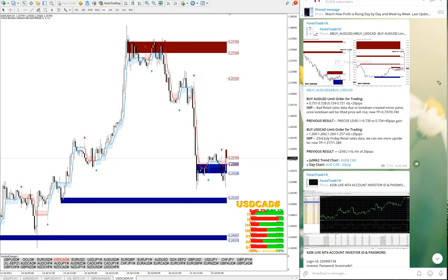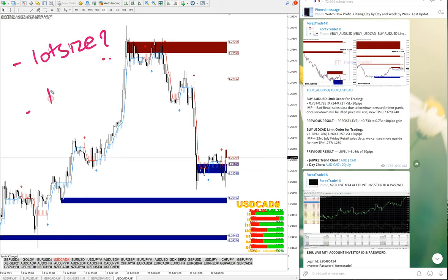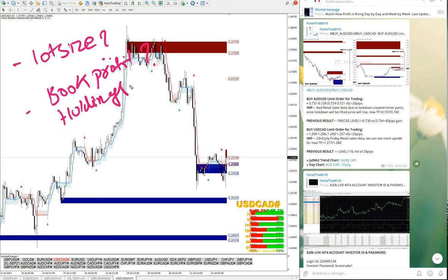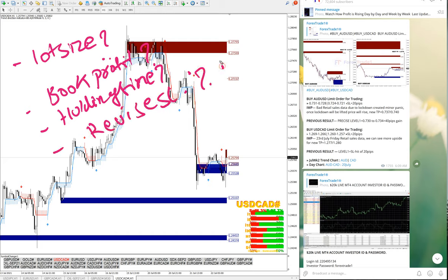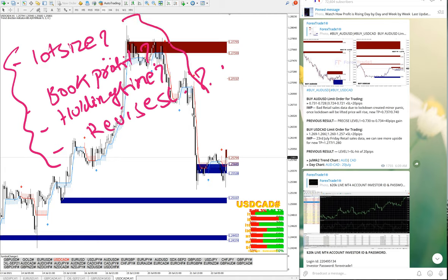Now the question marks in free signals are: what should be the lot size, when to book profit, what should be the holding time, and what will be the revised SL. These details and this technical support we are not going to provide in free signals — for this you have to join our paid service.